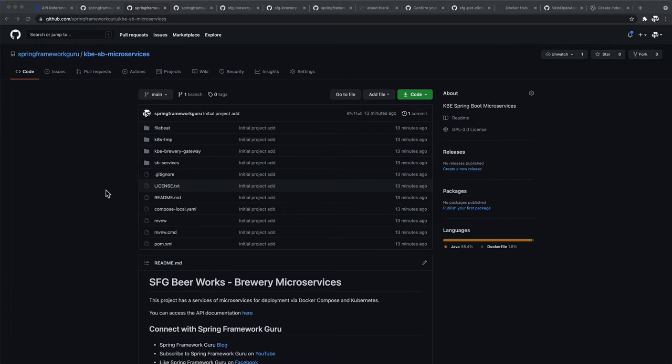We're not going to be getting into a lot of details here, but I do want to point this out. You can see it's kind of like a ready-made project that we're going to be working with. Again, the focus of the course is on deploying to Kubernetes, so we're not going to spend a lot of time on it, but I do want to orient you to the code base itself.